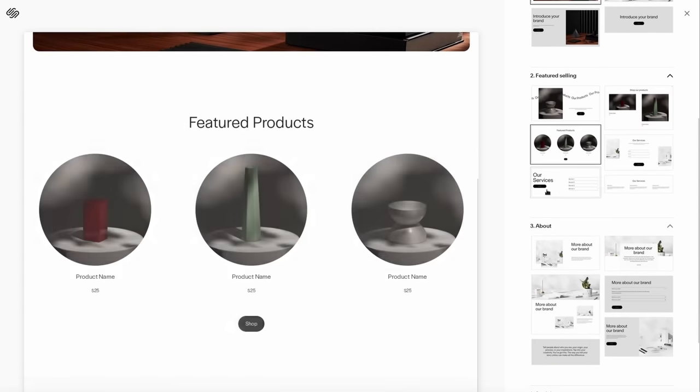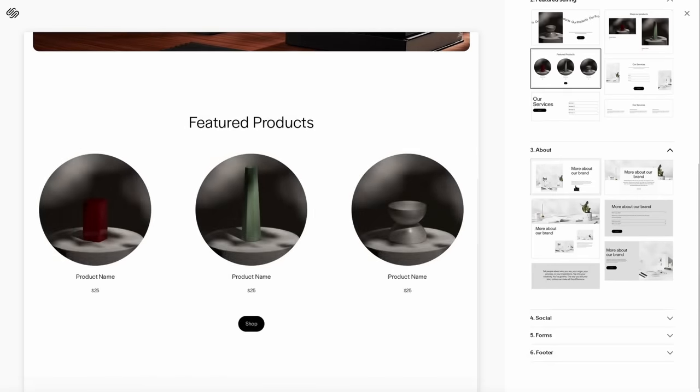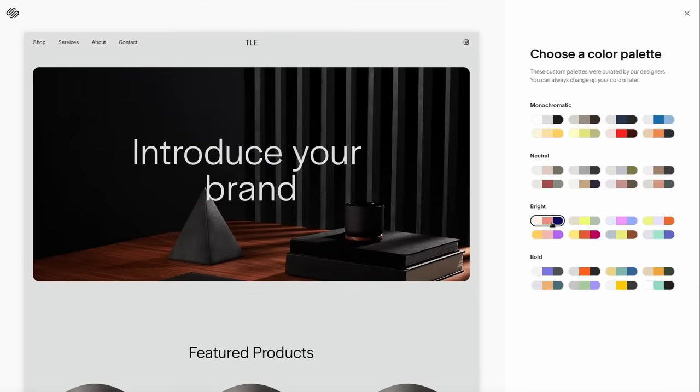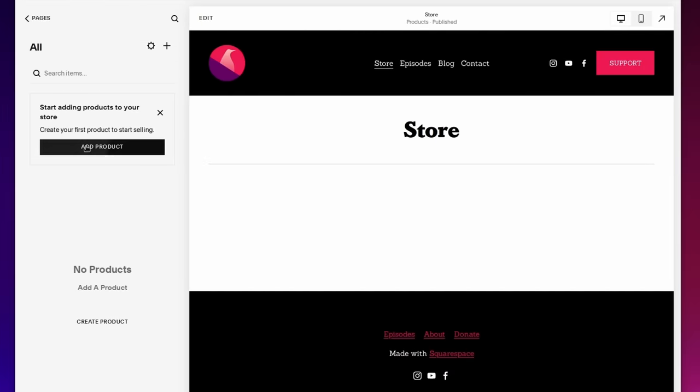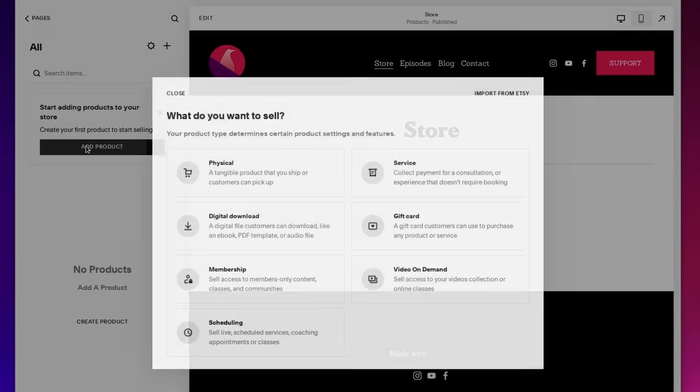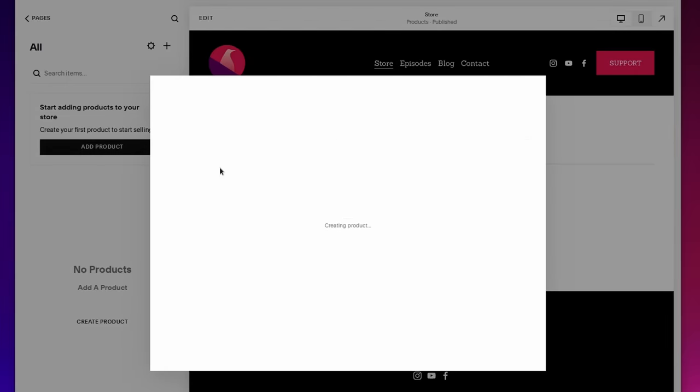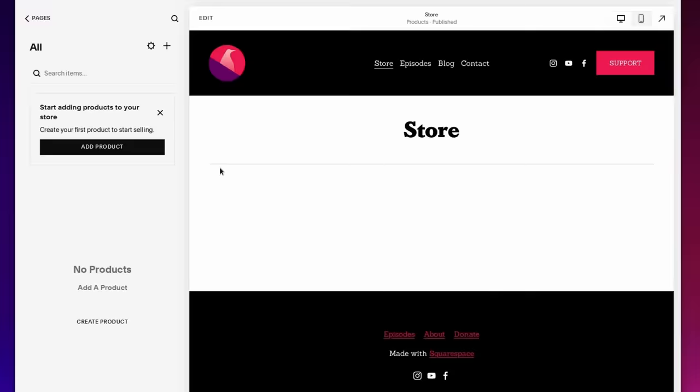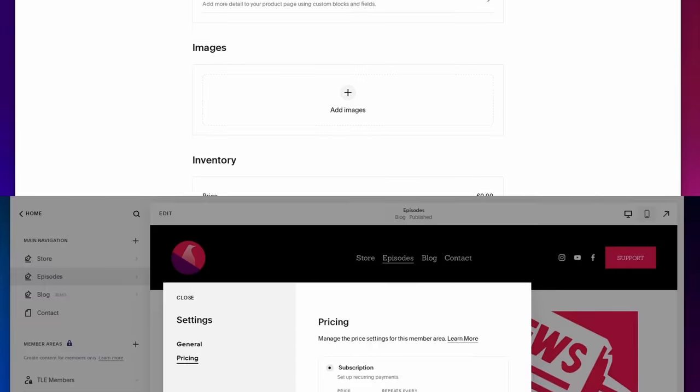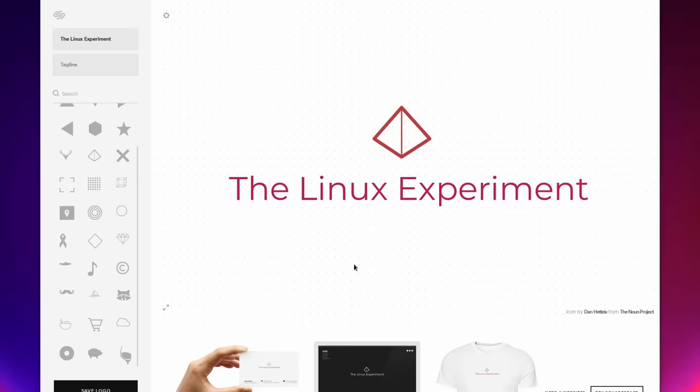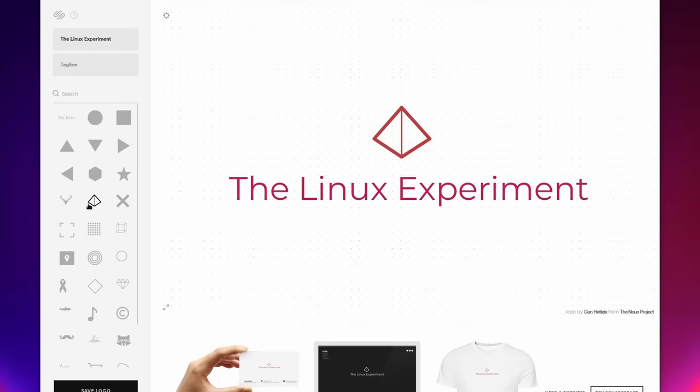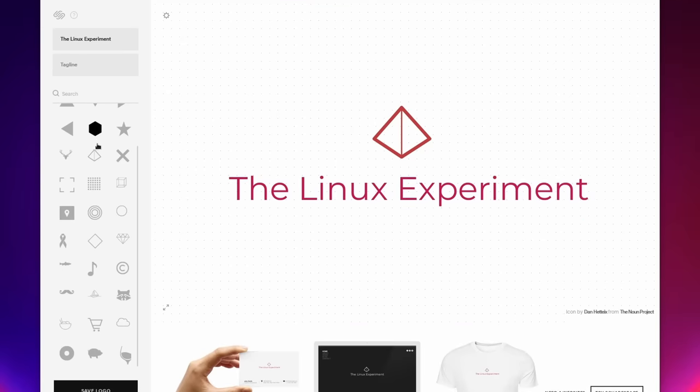You can change the general colors, you can add new pages and you have a big library of modules like a complete online shop with online payment or a members-only area, a video gallery. You can even pick your own domain name and book it from Squarespace and they even have a module to design your own logo.